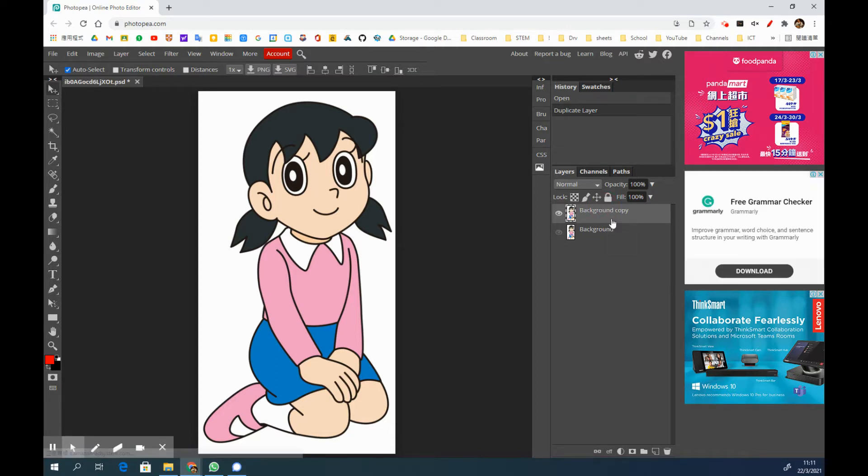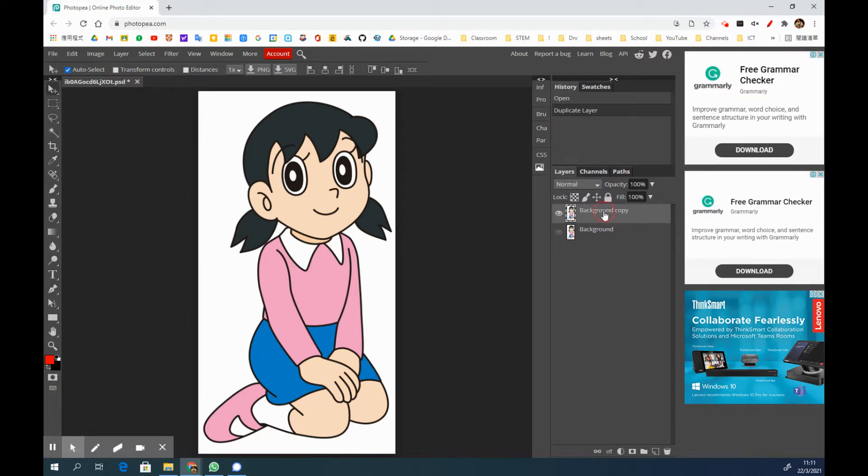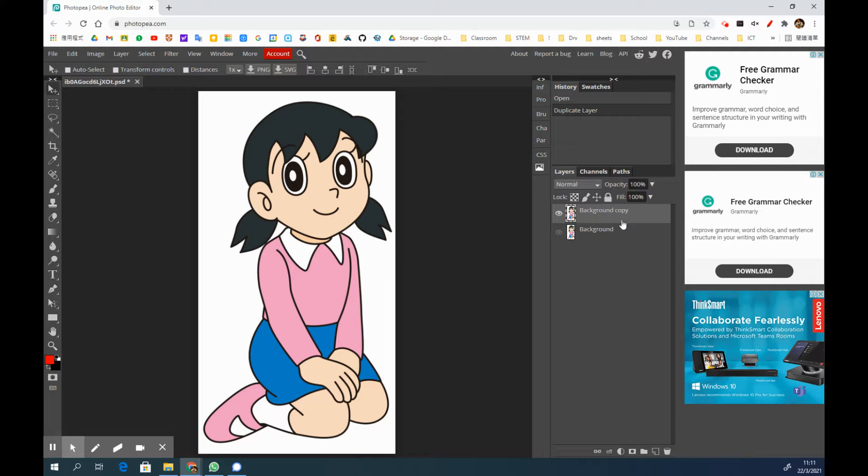If you wish to rename the layer, you can simply double click it and then you can give it a new name. Then we are going to work on this layer, so make sure that you are highlighting this layer.